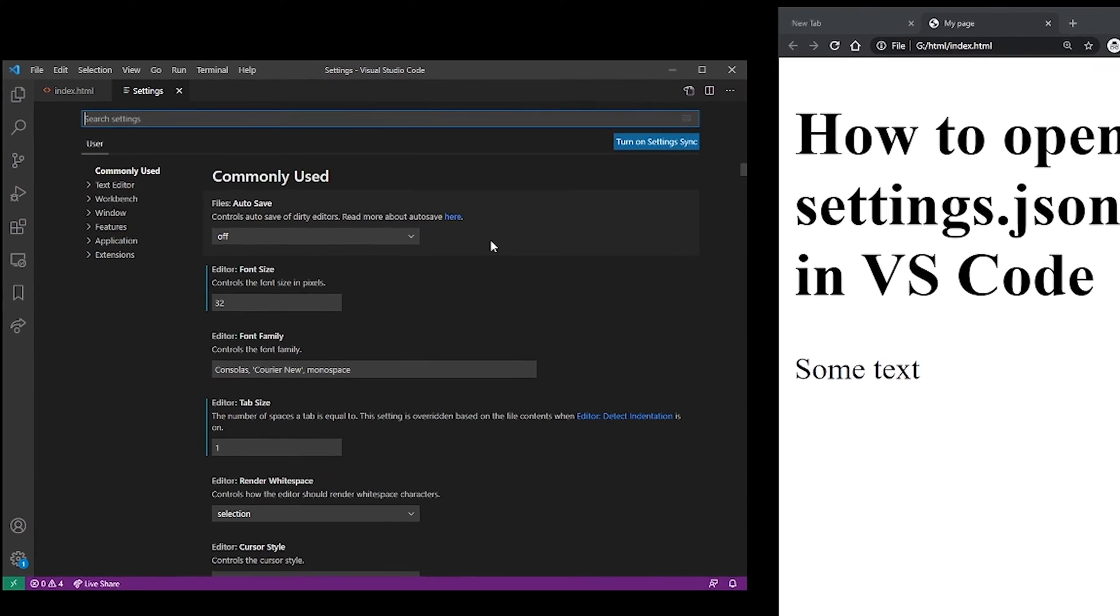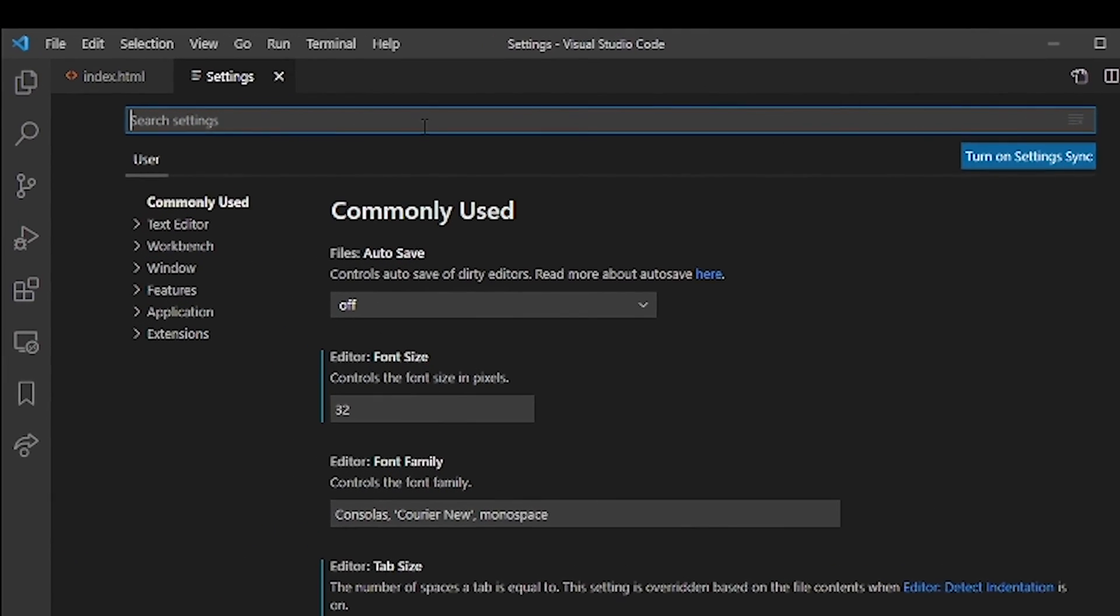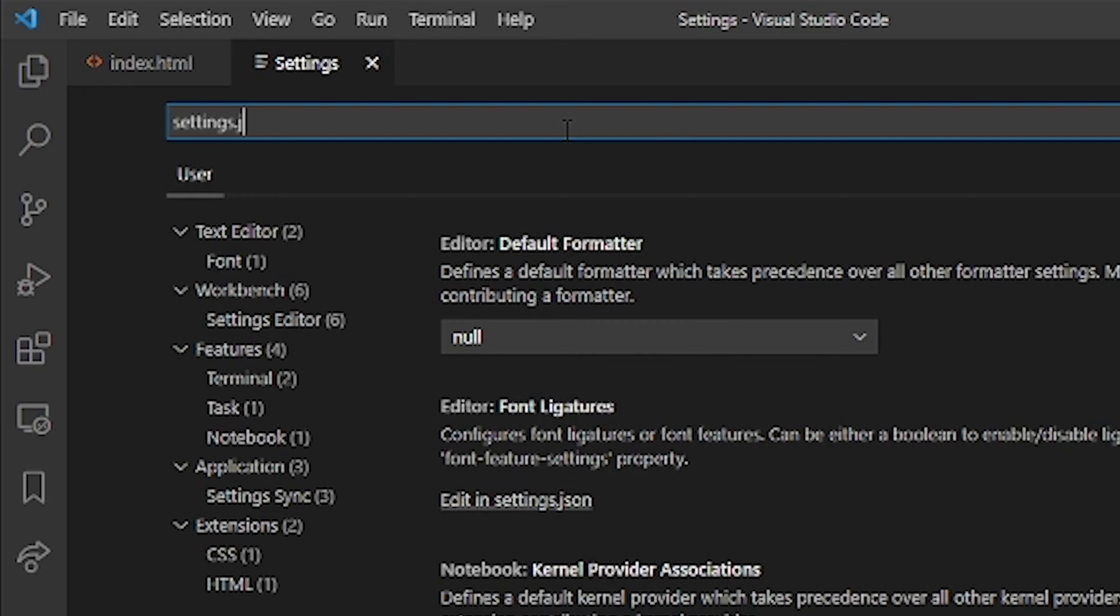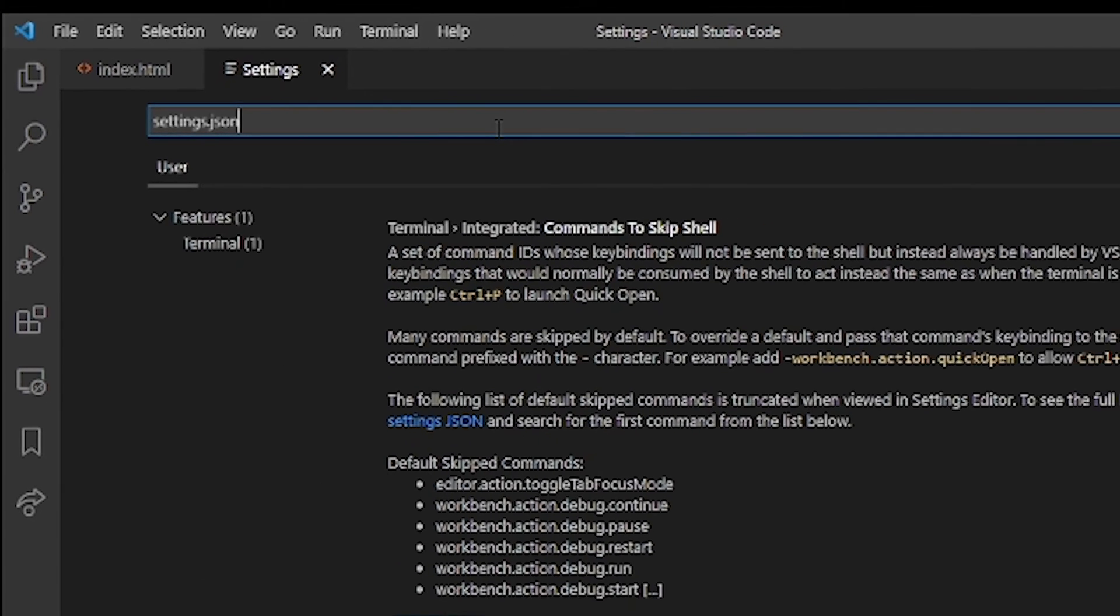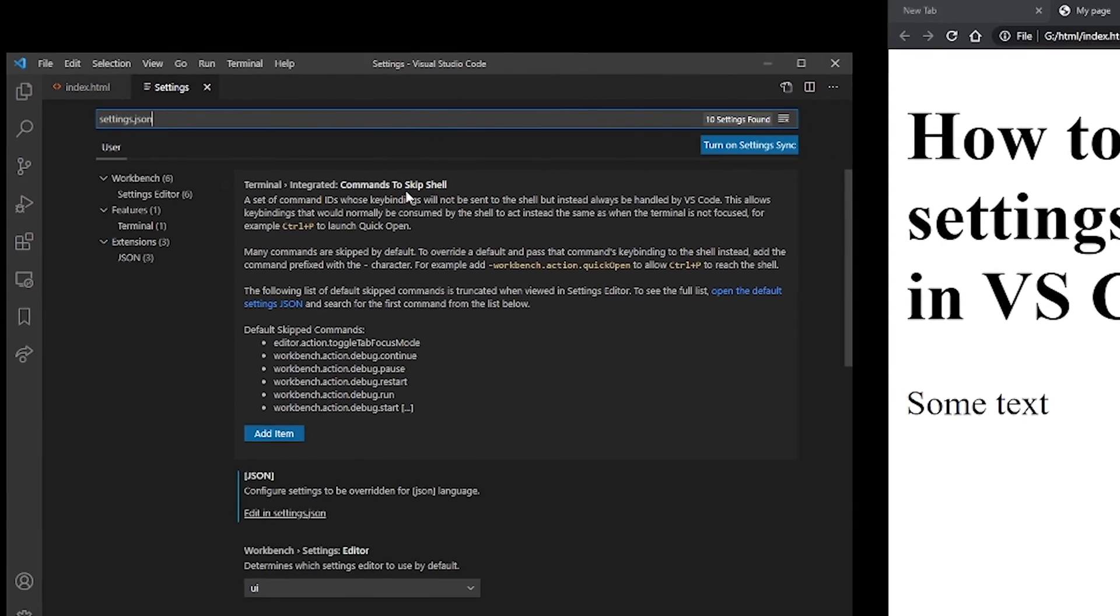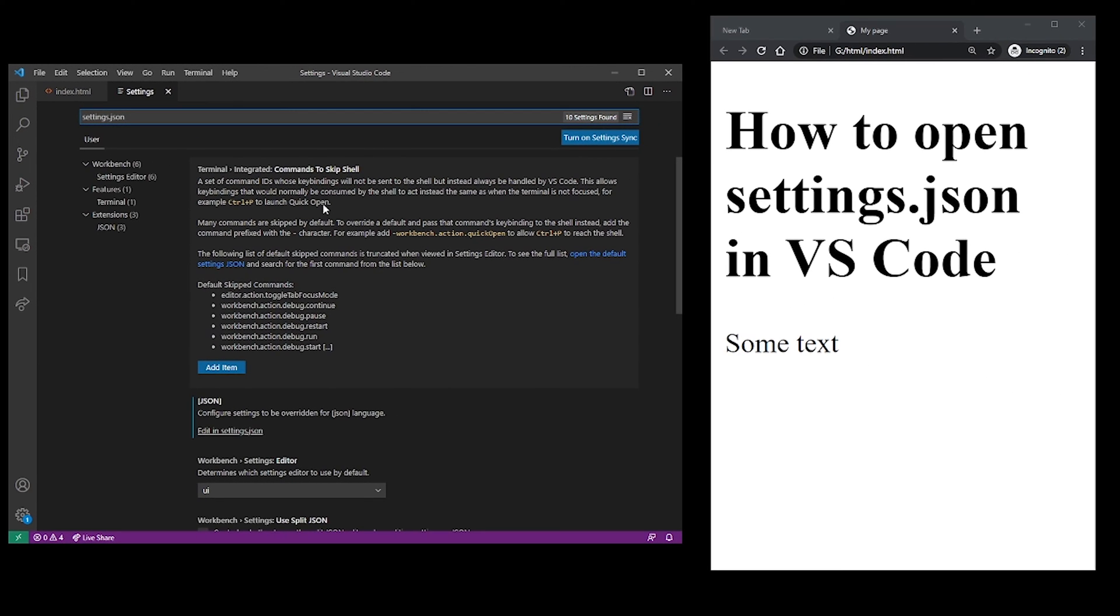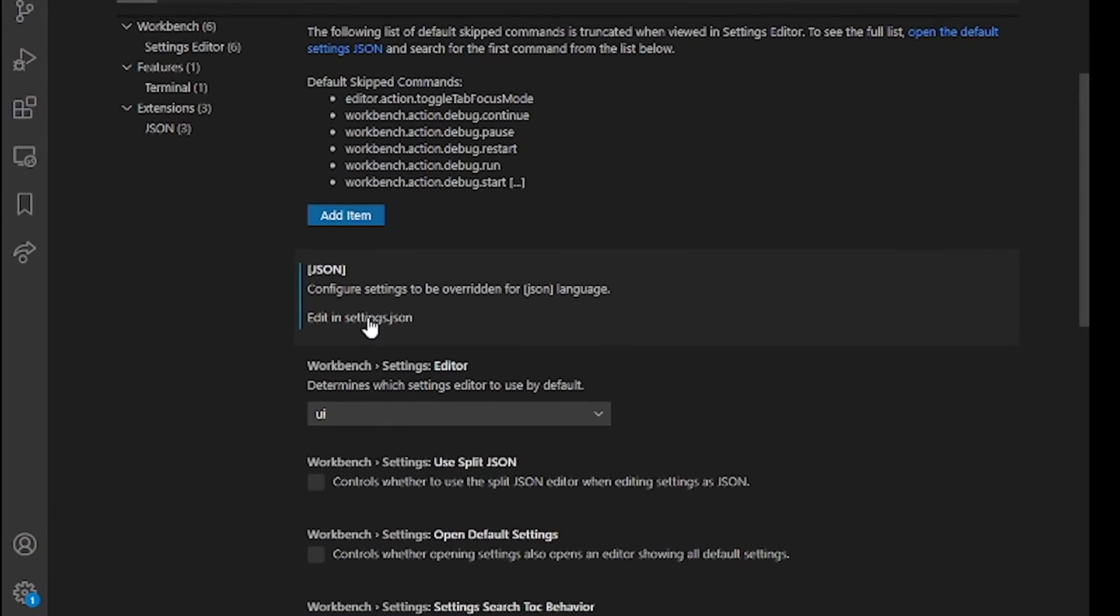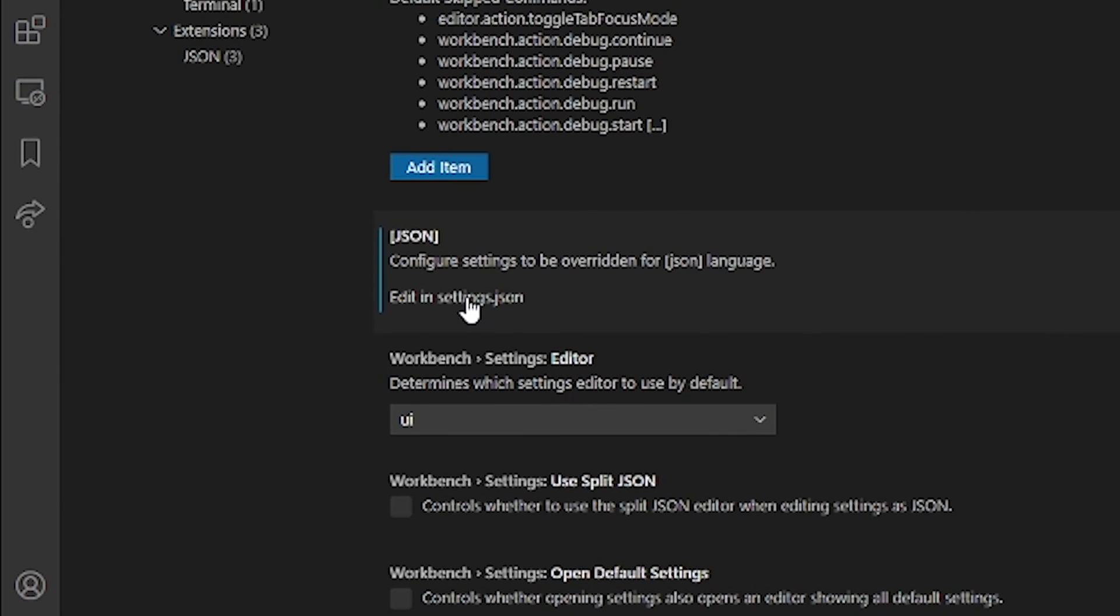Now in the search settings, start typing settings.json. You're not going to find it right away, but there's going to be an option under one of the settings, which is basically a link saying edit this in settings.json file.